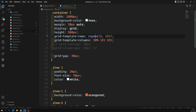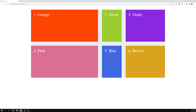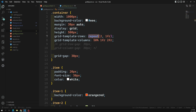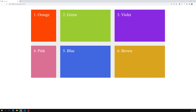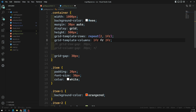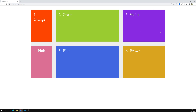The 1fr unit and the repeat function are both very useful. For example, you can write 1fr, 1fr, and 2fr. If you see the output, the first two columns share equal space and the third takes double. If you change it to 3fr, the total space is divided — one part for 1fr, three parts for 3fr — the space is split proportionally like this.